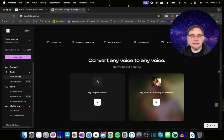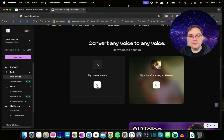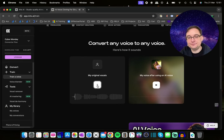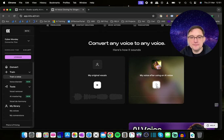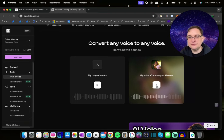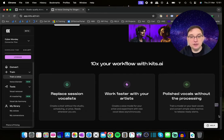The way this works — to simplify — you have your original vocals here, and then after you've cloned the AI voice, this is what will be generated. The difference is really striking, and I've found really good, interesting results using kits.ai.